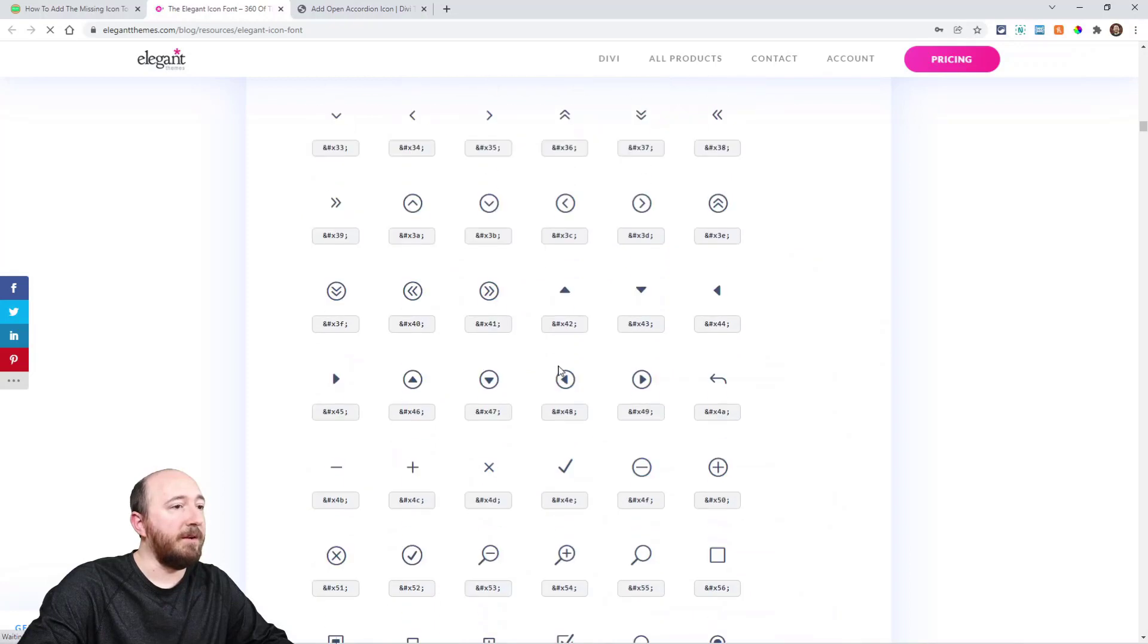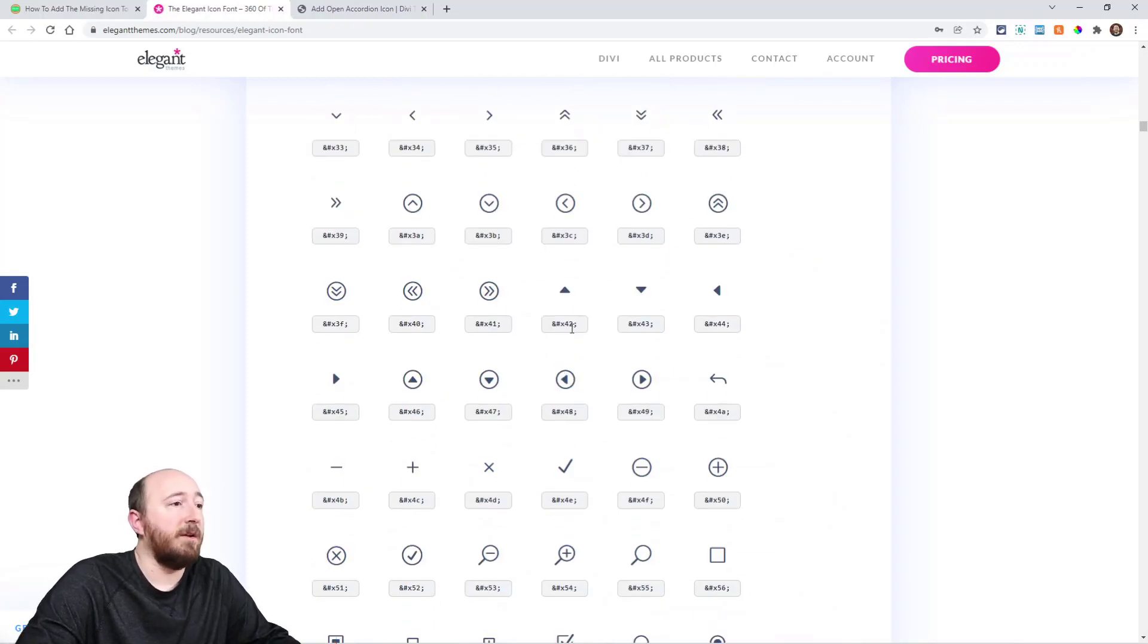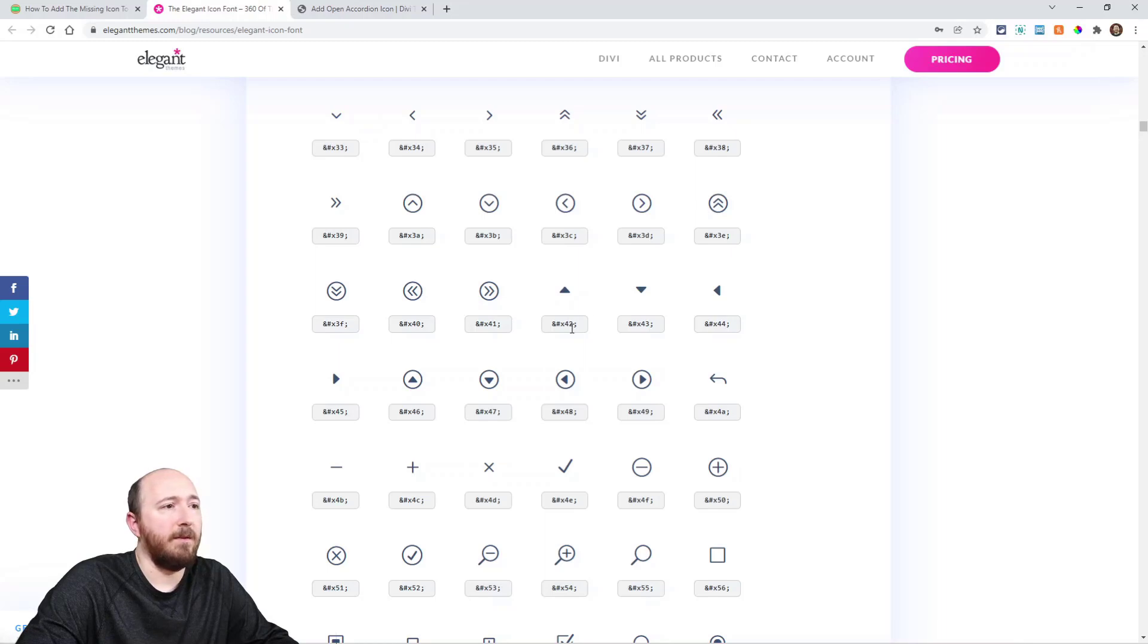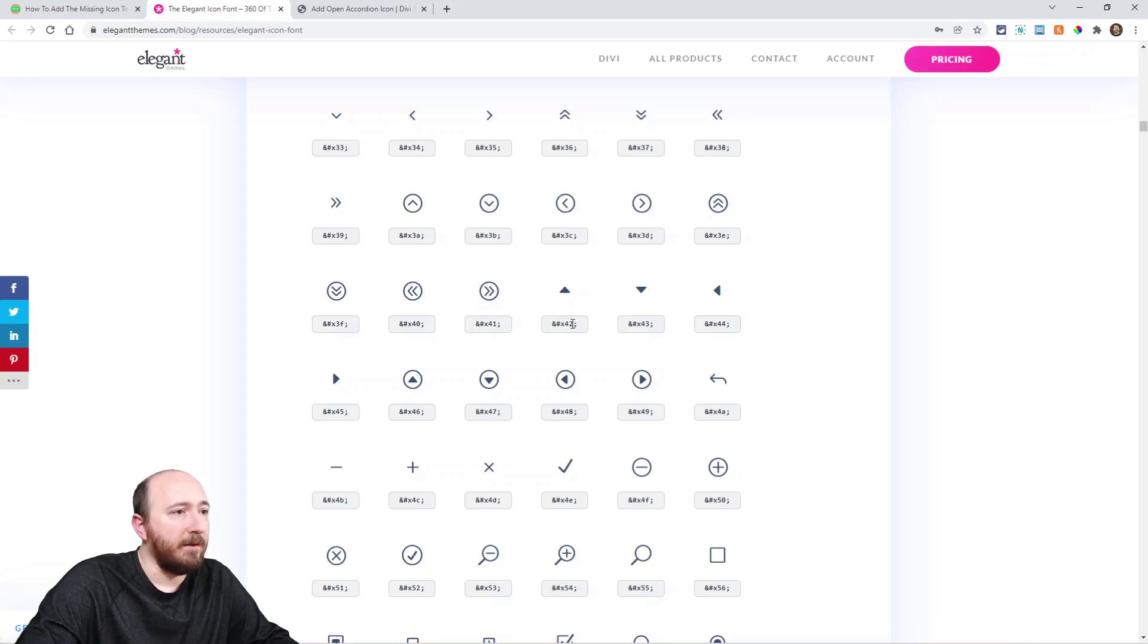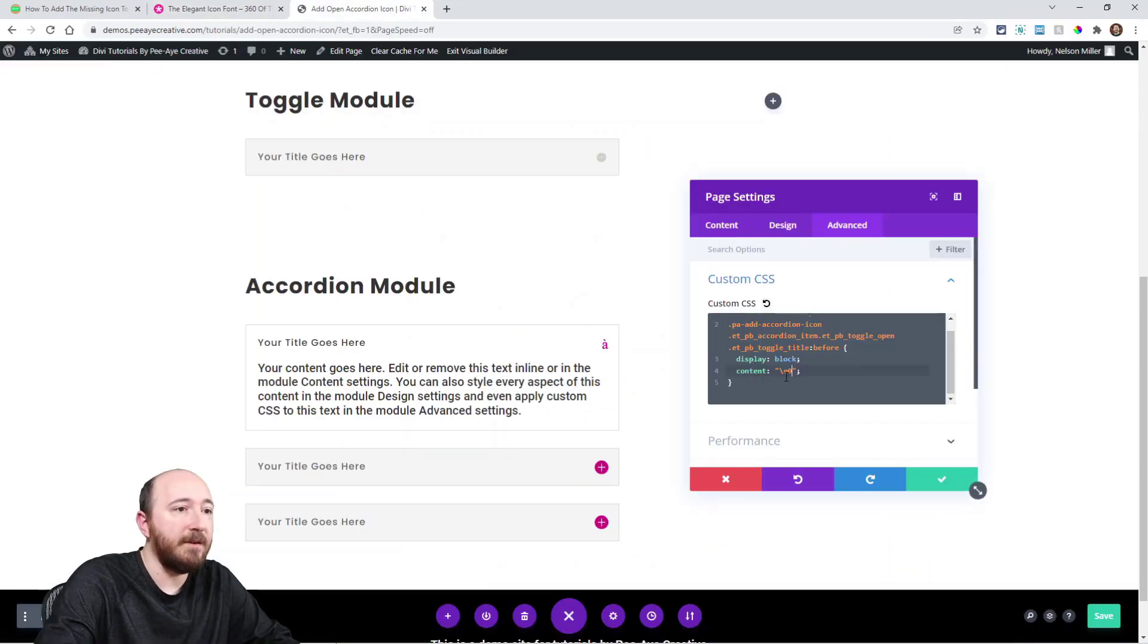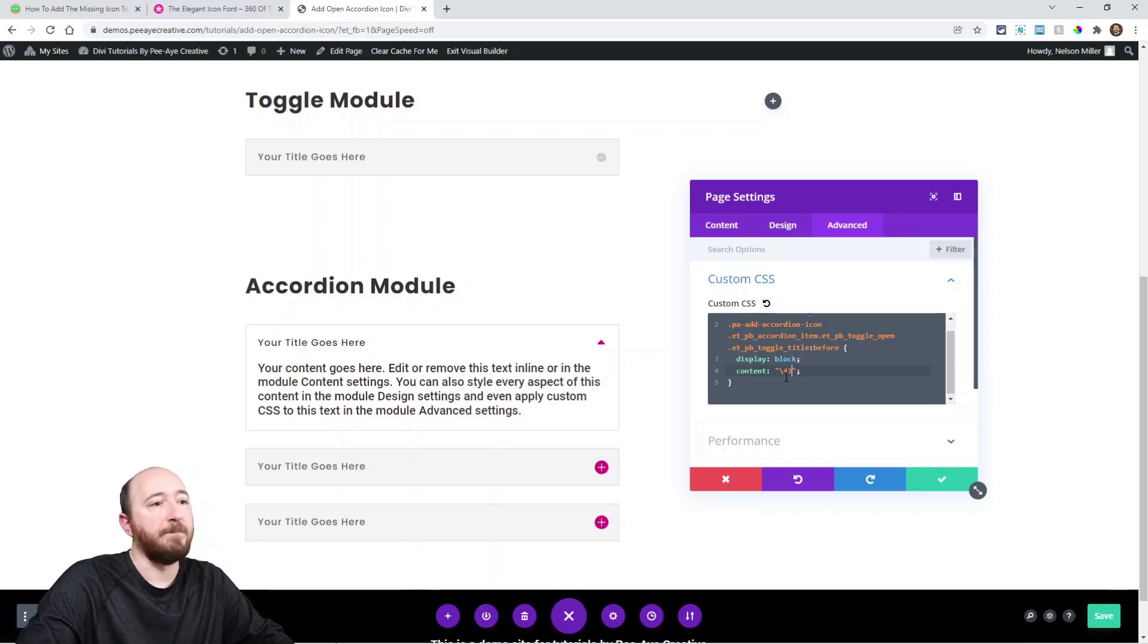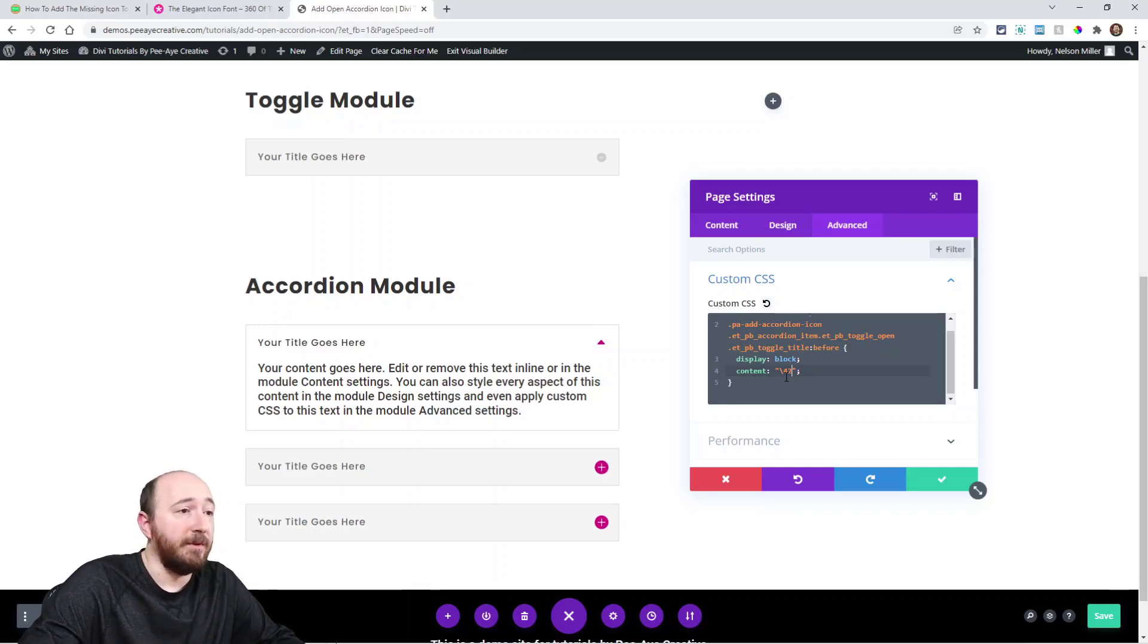So you can scroll down here. These are all the icons. So if I wanted like this one here, this one would be number 42. Take the number at the end there. So I could replace this. See that? That's totally up to you.